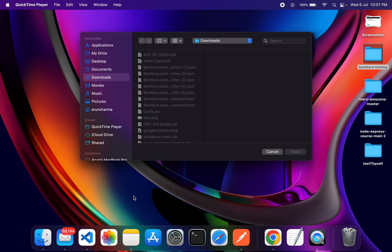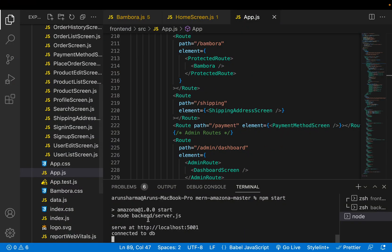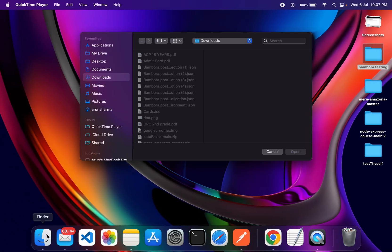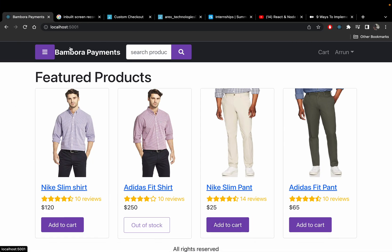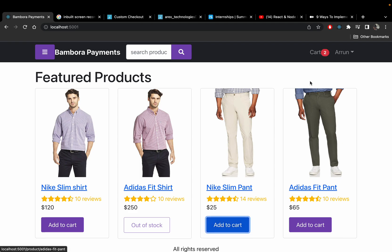As asked, I have completed the assignment given to me — let me show you. It's running and connected to my database. I made a front-end e-commerce website where you can buy shirts and pants and add stuff to the cart.